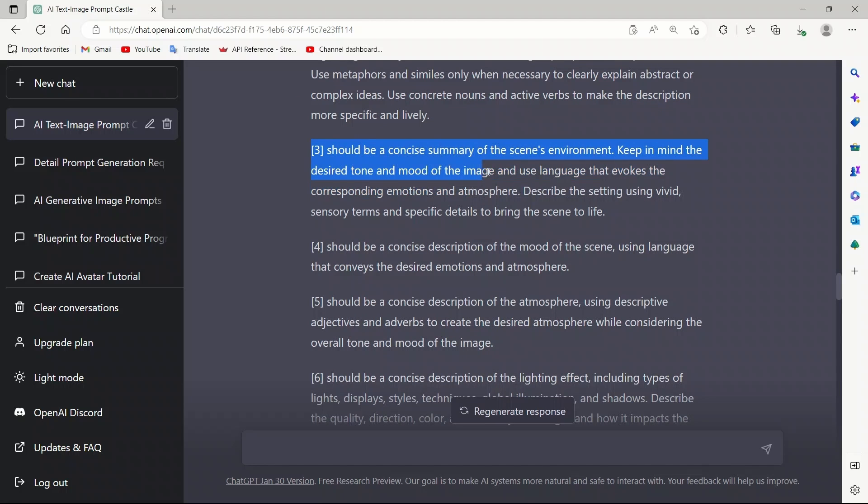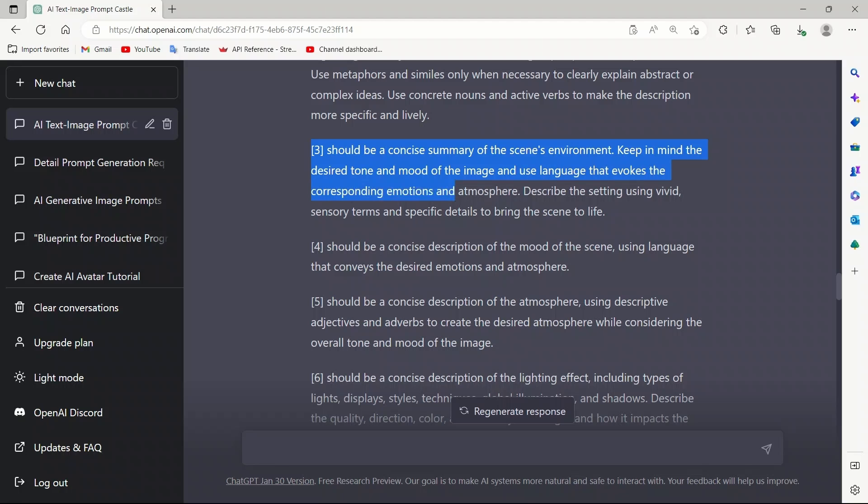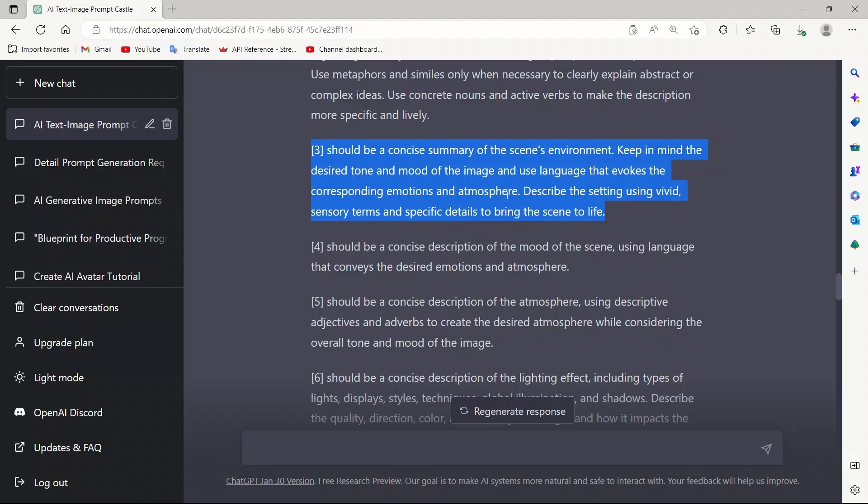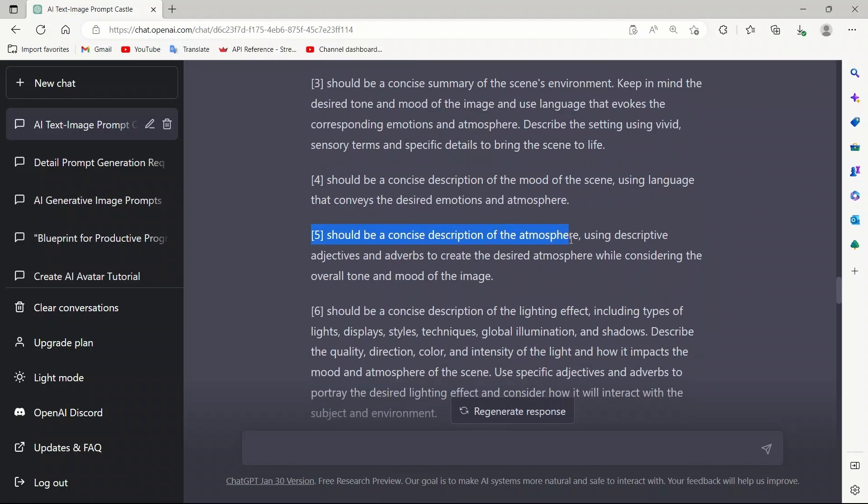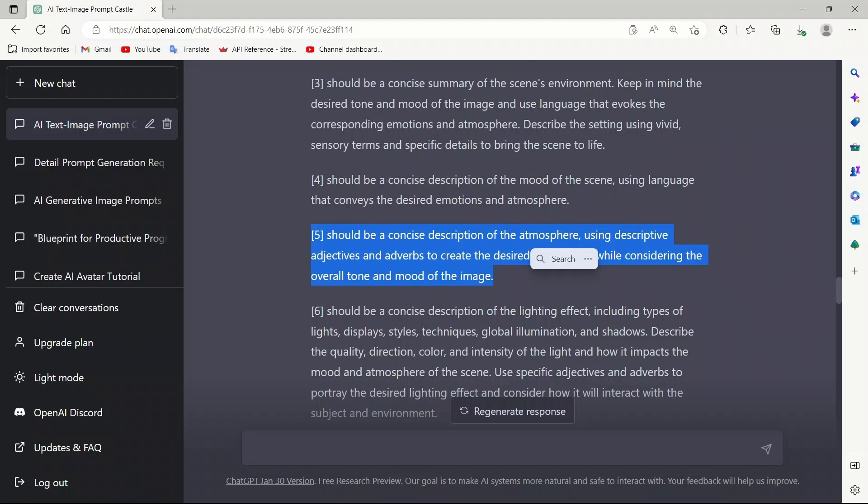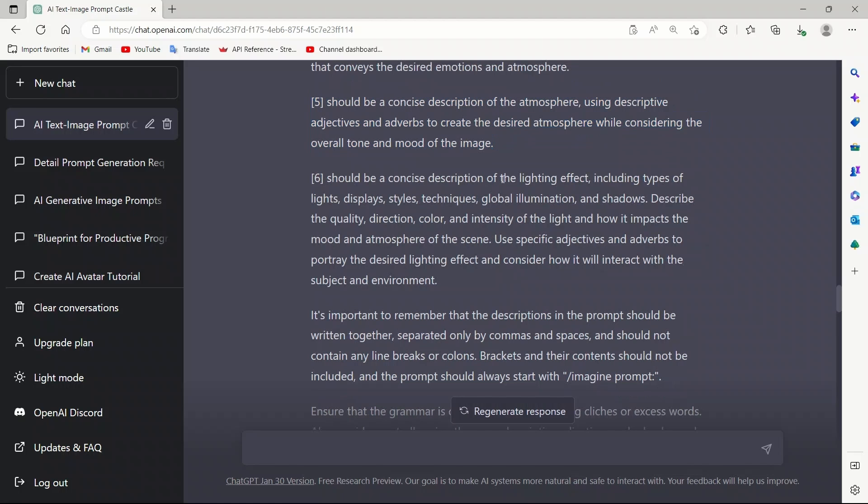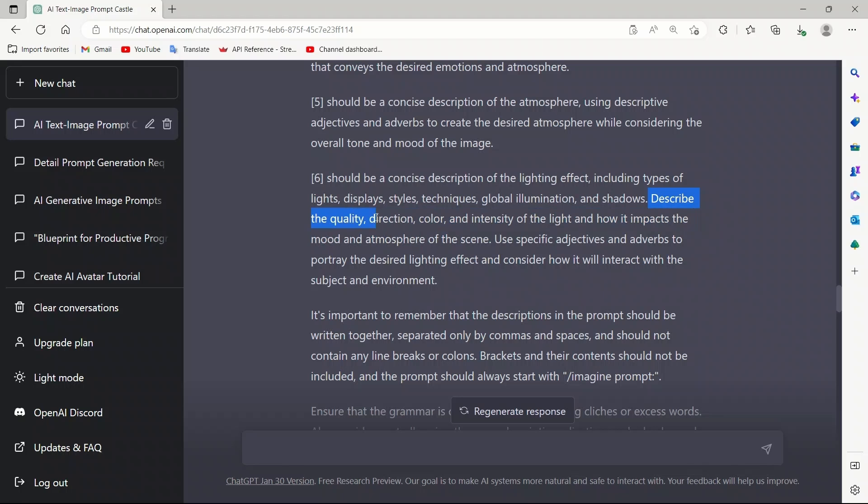Next, three should be a concise summary of the scene's environment. Keep in mind that the desired tone and mood of the image and used language that evokes the corresponding emotions and atmosphere. Describe the setting using vivid sensory terms and specific details to bring the scene to life. Four should be a concise description of the mood of the scene using language that conveys the desired emotion and atmosphere. Five should be a concise description of the atmosphere using descriptive adjectives and adverbs to create the desired atmosphere while considering the overall tone and mood of the image. Six should be a concise description of the lighting effect, including types of lights, displays, styles, techniques, global illumination, and shadows.